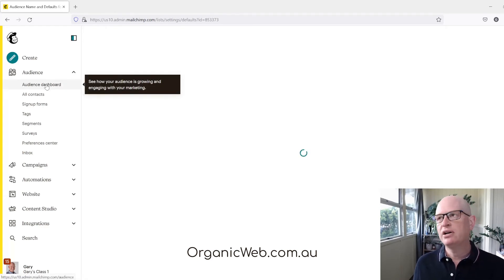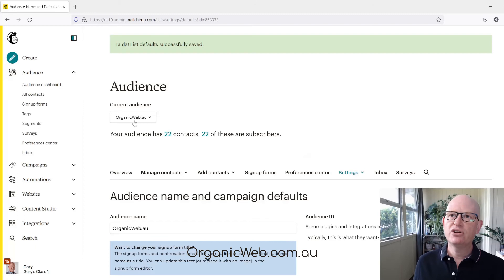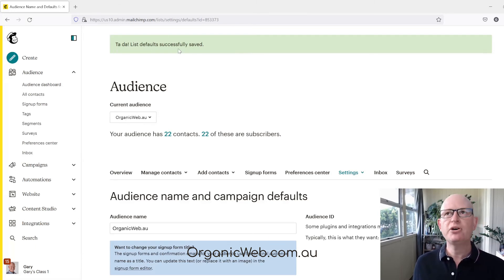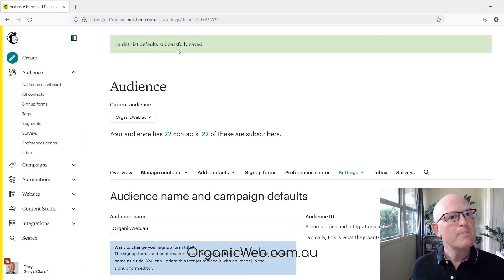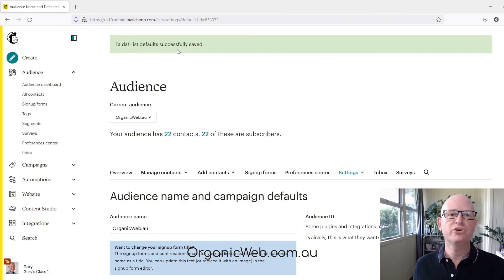There's a message up the top that says 'Ta-da! This default successfully saved.' Please like this video. I'm Gary from organicweb.com.au.